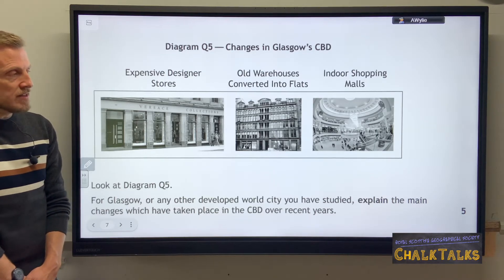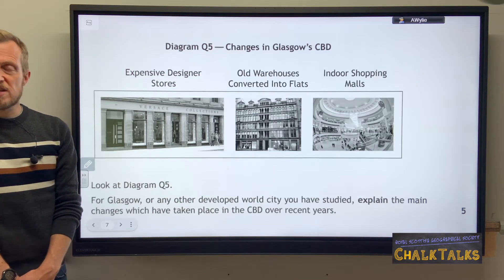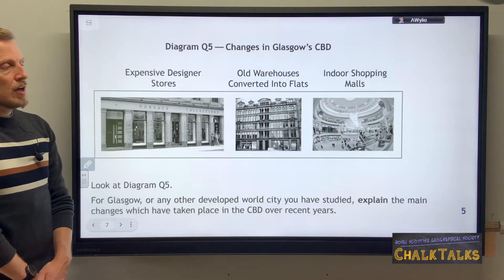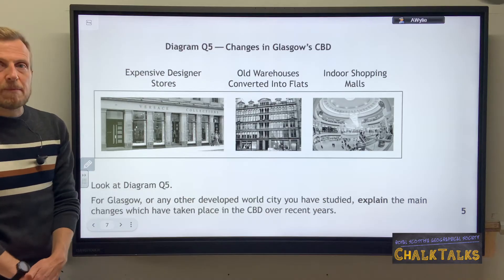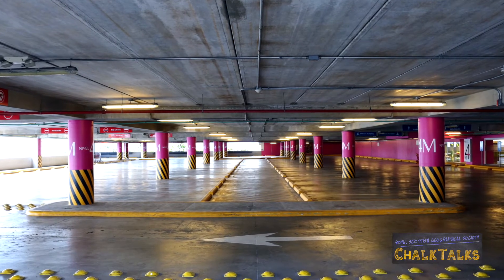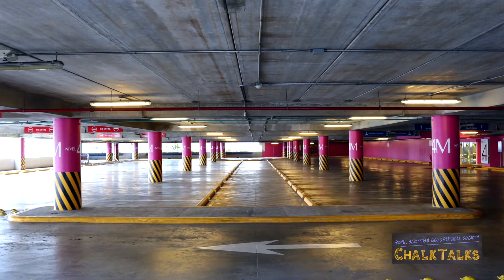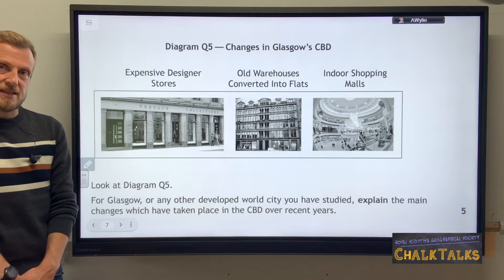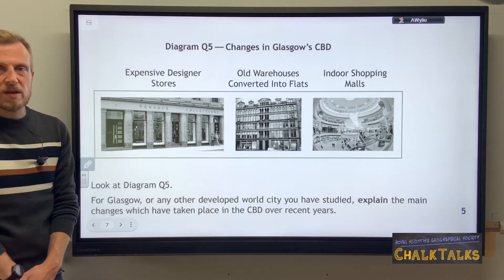That is five points, each explained and every one referencing an actual example from the city studied. It is worthwhile preparing a sixth point — for example, the introduction of Buchanan Galleries' multi-storey car park to increase available parking spaces and reduce on-street parking, which is a creator of traffic in the city. Why prepare six points? Because there's no guarantee this question won't be worth six marks.